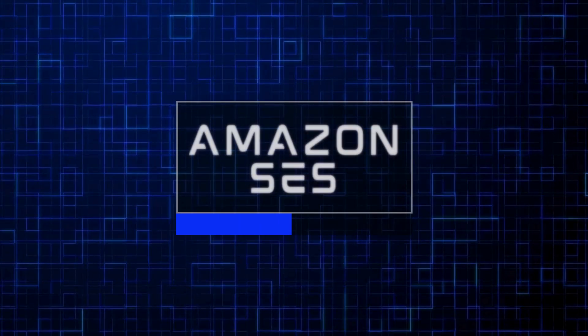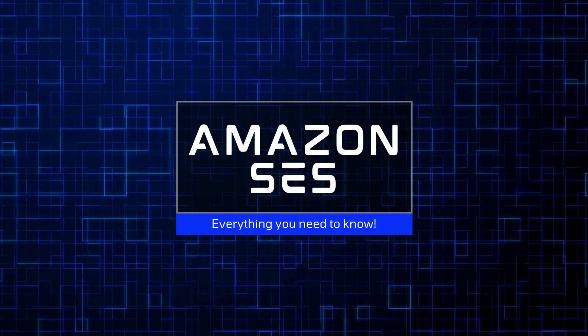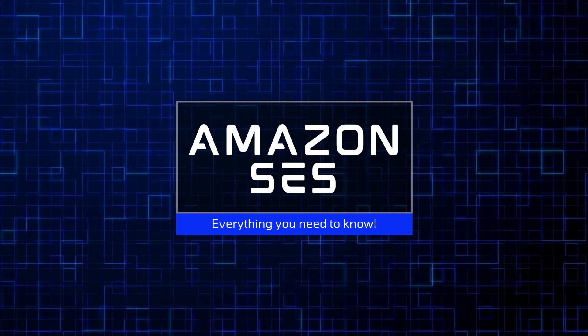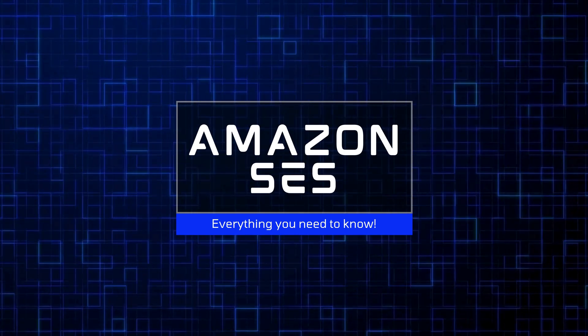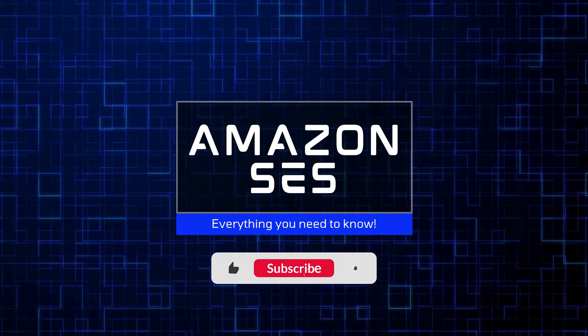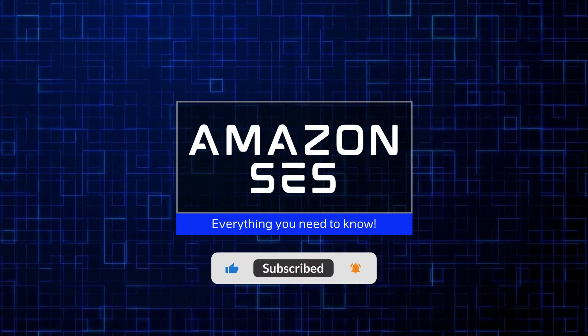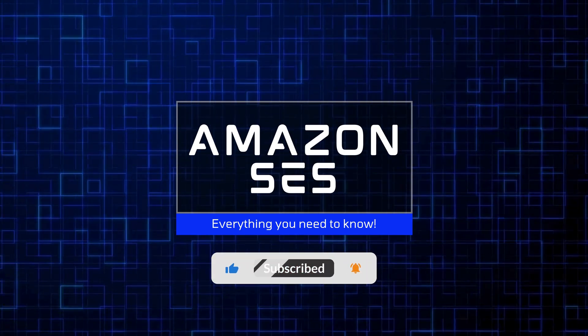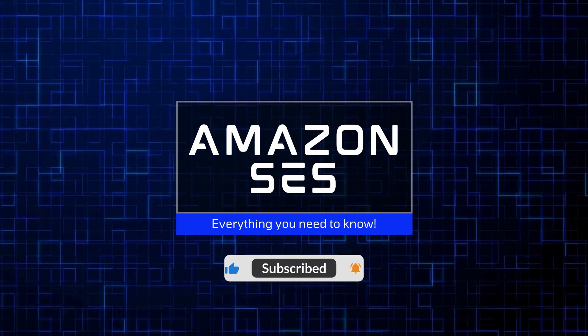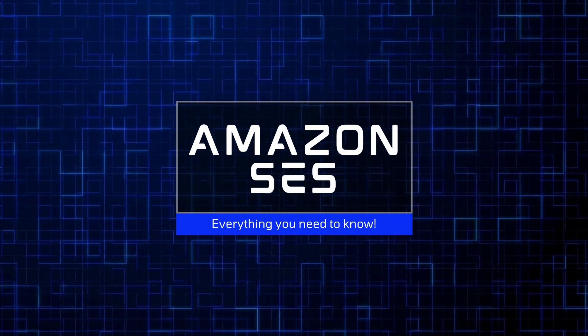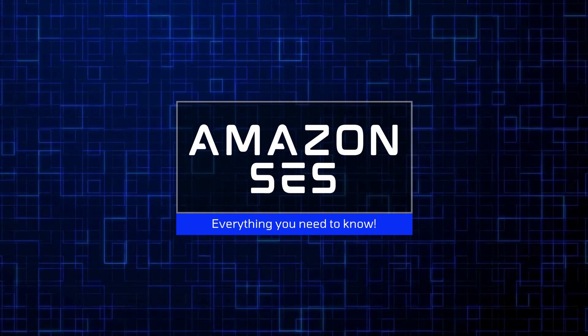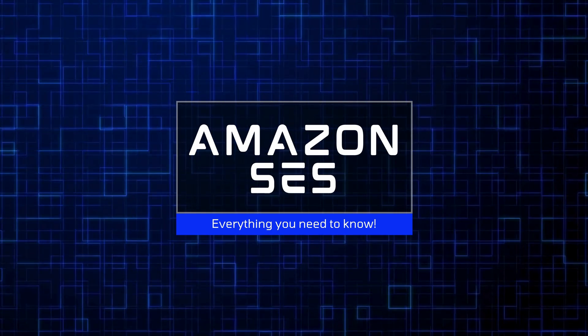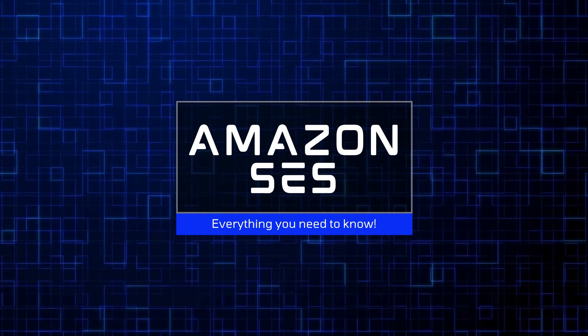In this video, I'll walk you through everything you need to know to get started with Amazon SES, also known as Simple Email Service, from setting it up to sending emails the right way from your .NET applications. Watch this video entirely to learn about all the various ways to send emails using SES.